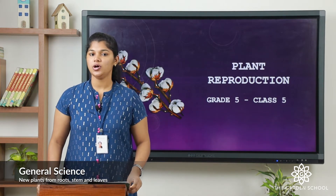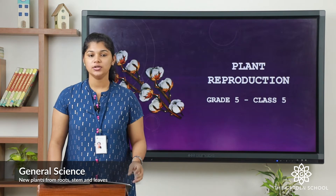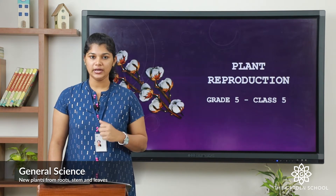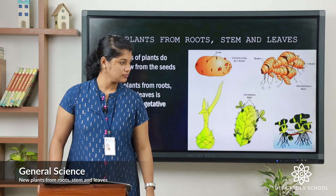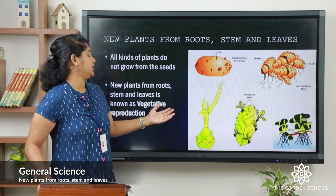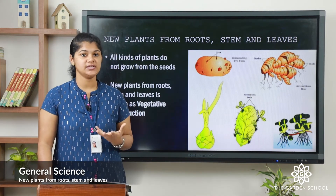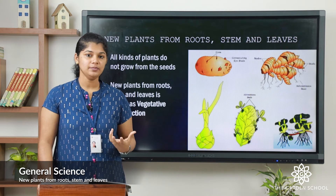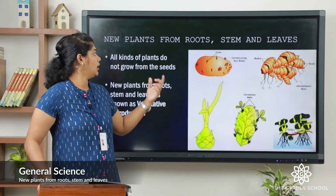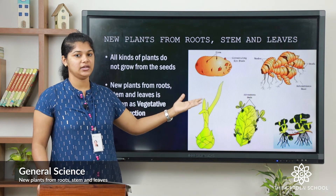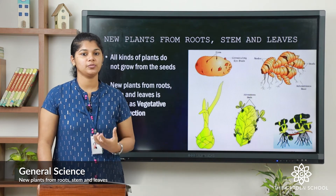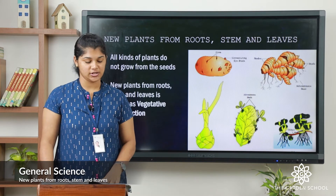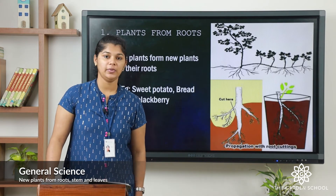Let's move on to the next topic: new plants from roots, stem, and leaves. You can see here all kinds of plants that actually do not grow from seeds. Some plants may grow from the roots, stem, and leaves, and that kind of reproduction is called vegetative reproduction. Let's see one by one.